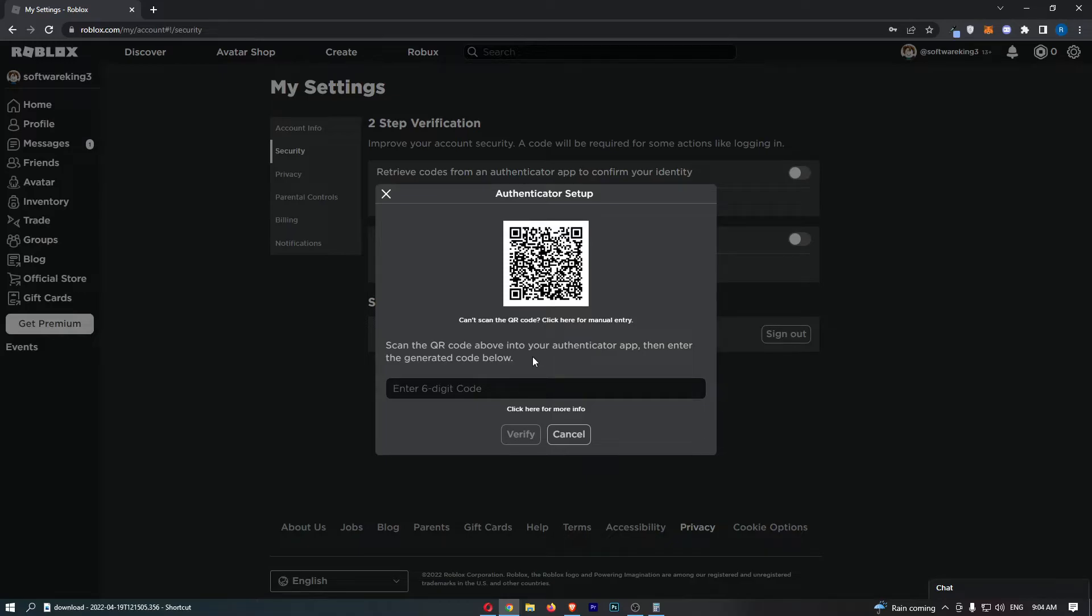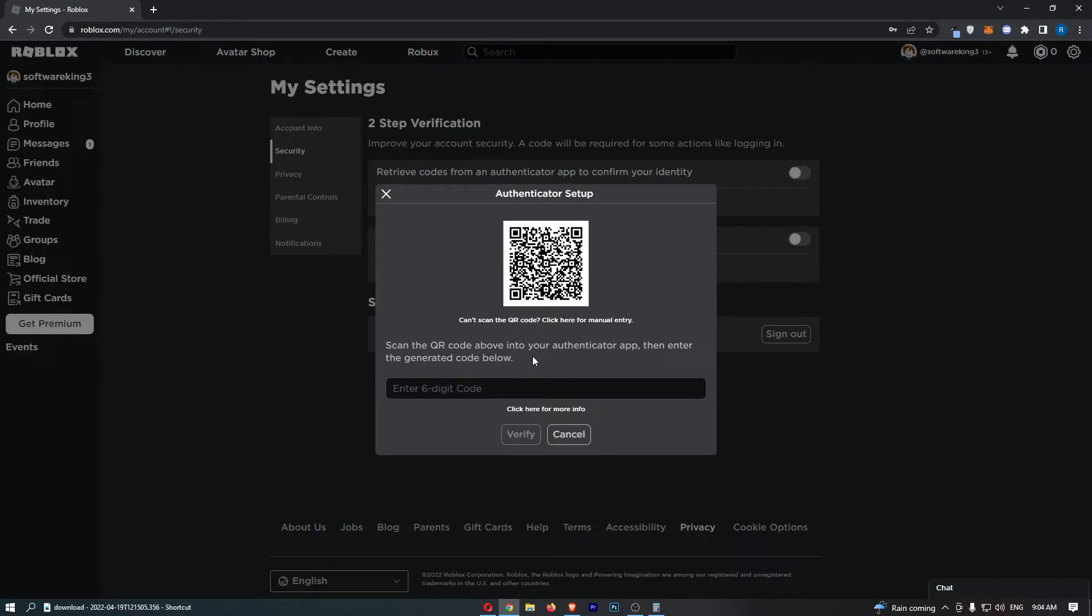All you need to do once Google Authenticator has loaded up is scan in this QR code right here, just like this. And then you should be able to see a code for Roblox.